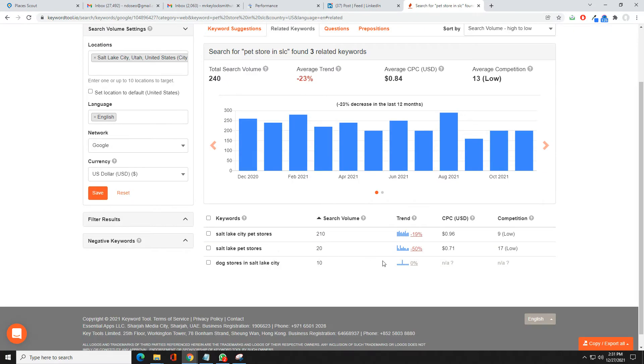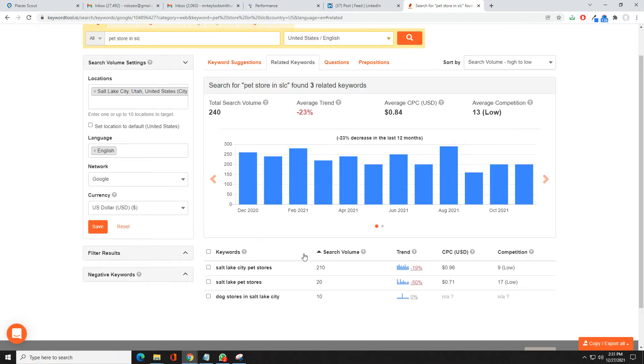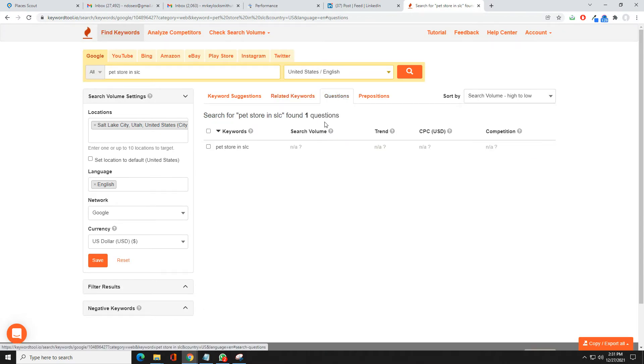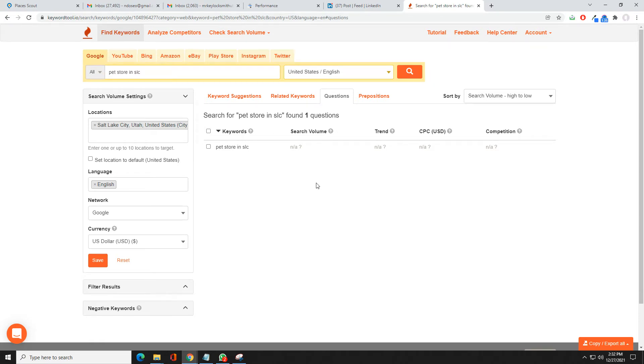Usually this isn't a term that they really have a lot on. If you come into questions, it will usually pull up questions that you can use to put into your content and actually use the frequently asked questions schema.